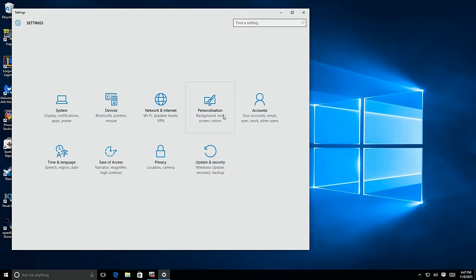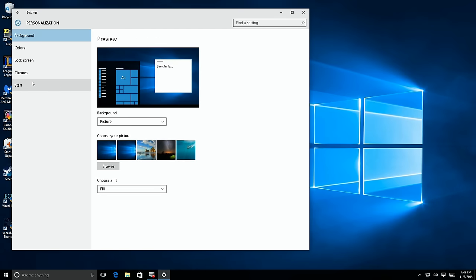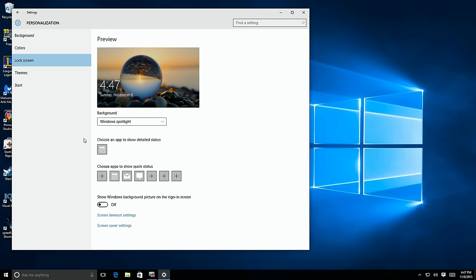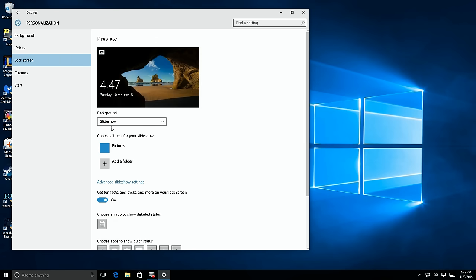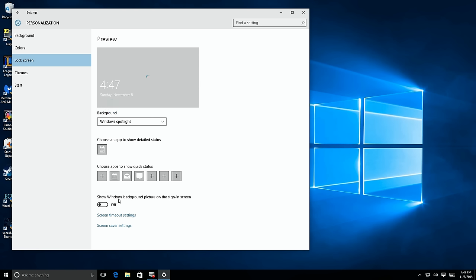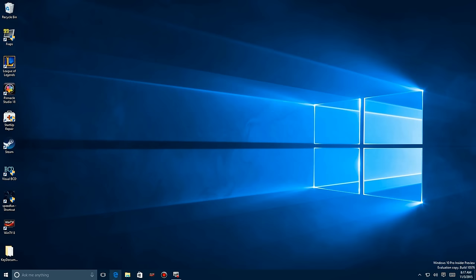Another requested change: go back to Start, then Personalization, and click on Lock Screen. They also improved the slideshow to be more reliable. The key addition here is the ability to turn on or off the Windows background on your Start screen — not a big deal to everyone, but it was requested.